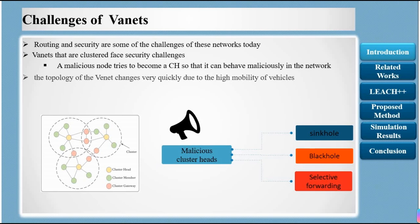Because the cluster head (CH) is randomly selected, it is possible for a malicious attacker to be selected as a CH, which is harmful to the network. Since the cluster head has the most responsibility in the network, it can easily become the target of attackers. When a malicious node becomes a cluster head, all nodes will be under its control, making attacks easy.